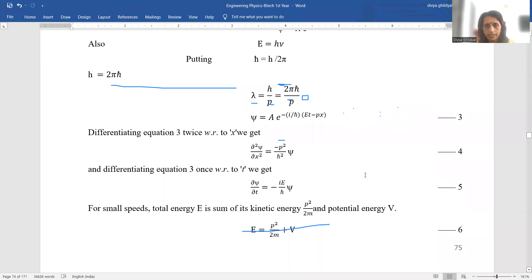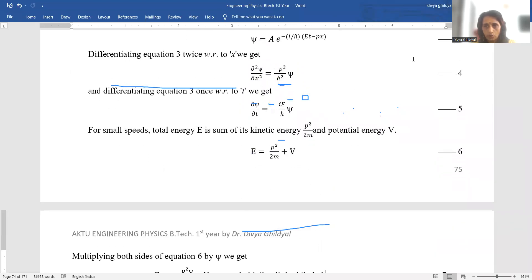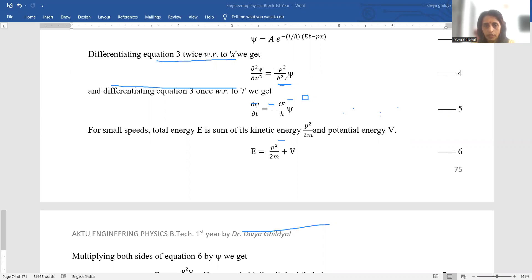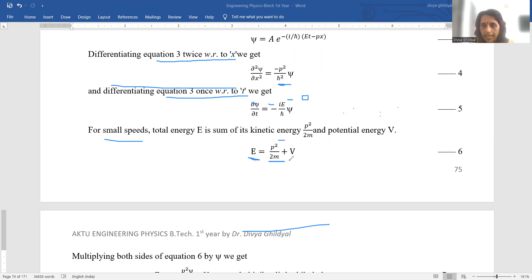It is easy once you understand step by step what is happening. Differentiating with respect to x twice, using d/dx(x^n) = n·x^(n−1), we get ∂²ψ/∂x² = −p²/ℏ²·ψ. Differentiating once with respect to t gives ∂ψ/∂t = −iE/ℏ·ψ. For small speeds, according to classical mechanics, total energy equals the sum of kinetic and potential energy.